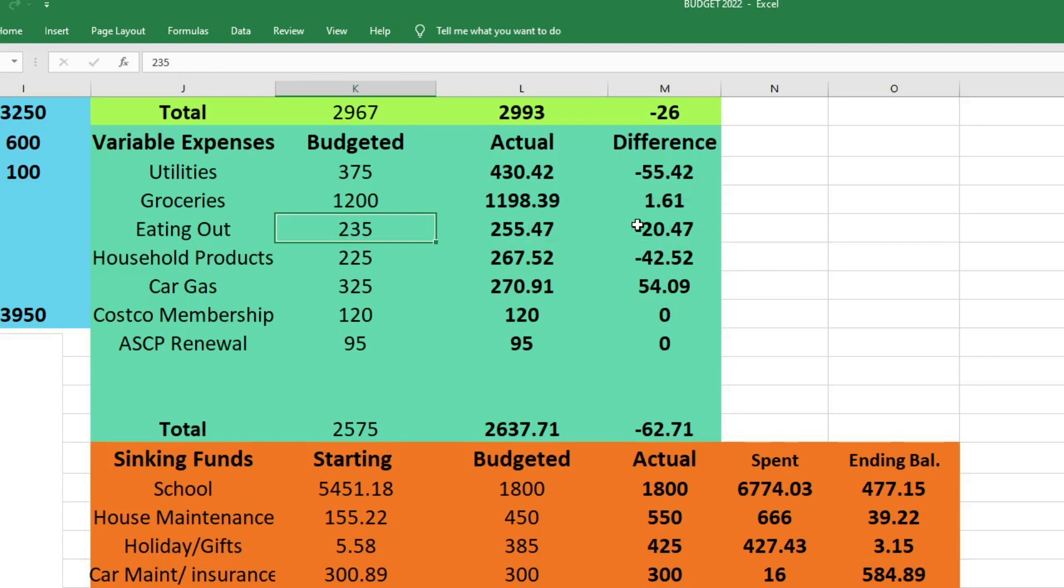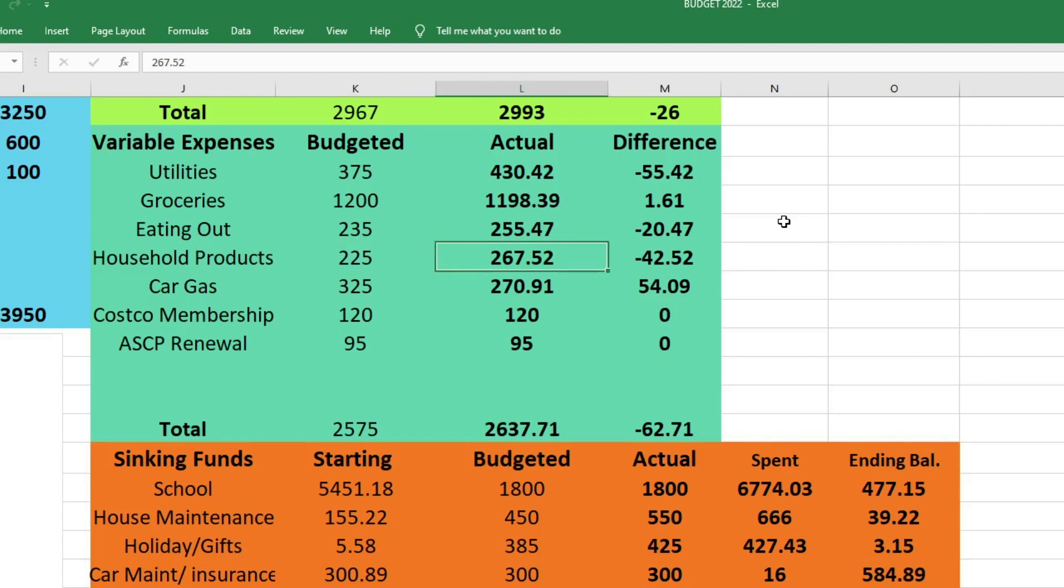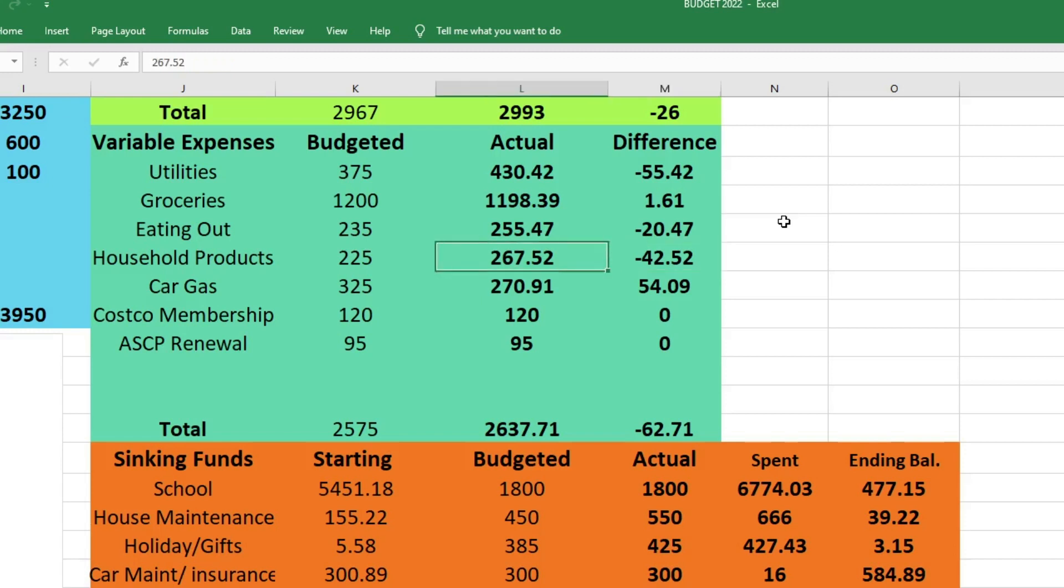For eating out we budgeted $235, we spent $255.47, which was $20.47 more than we had budgeted for. For household products we budgeted $225, we spent $267.52, which was $42.52 more than we had budgeted for. Every time I talk about household products, my mom will text me and say Katie, you need to buy your soaps and cleaning products at the Dollar Tree because you'll save a lot of money. And she's probably right. But this isn't just used for cleaning products and bath soaps. We also buy our vitamins with this fund - I bought a lot of vitamins this month because they were on sale at Costco. And then my husband's supplements for working out, like creatine and amino acids - I use this line in the budget to cover those things too, as well as cleaning products.